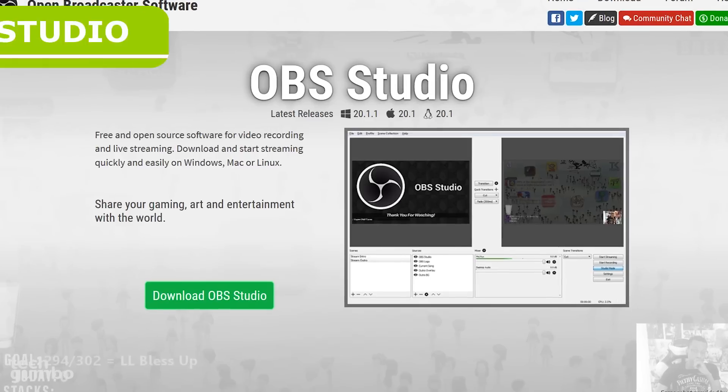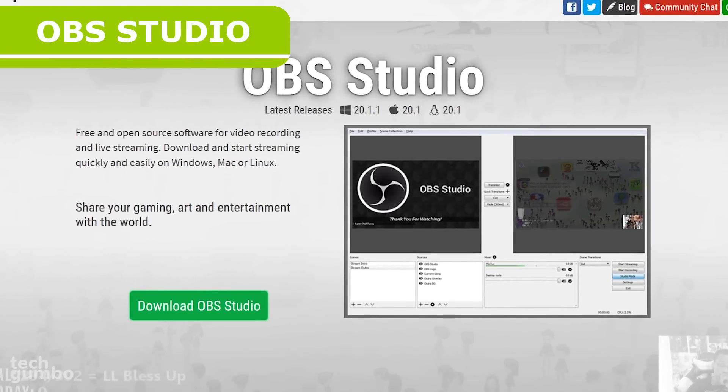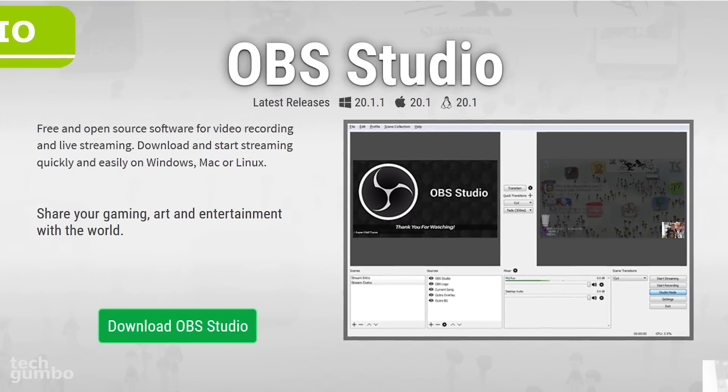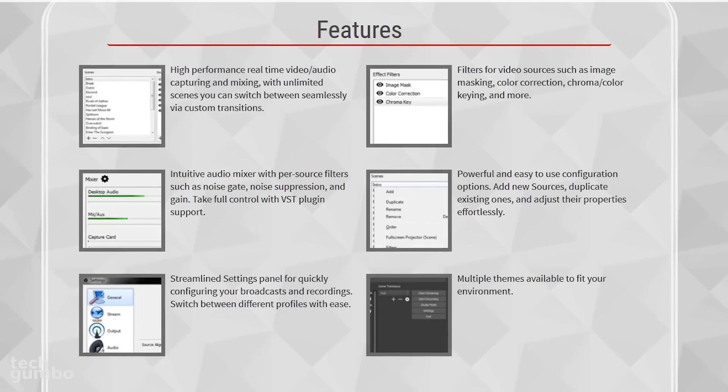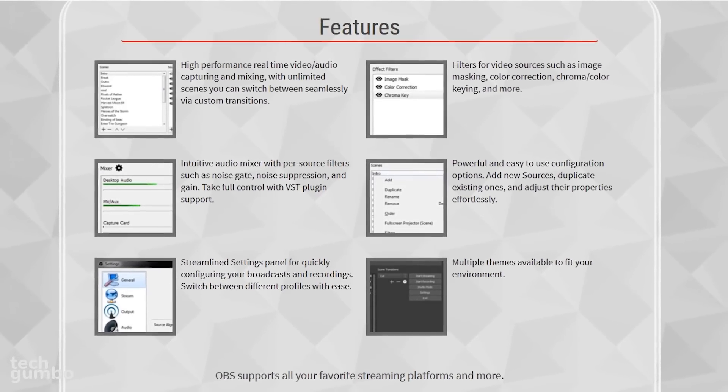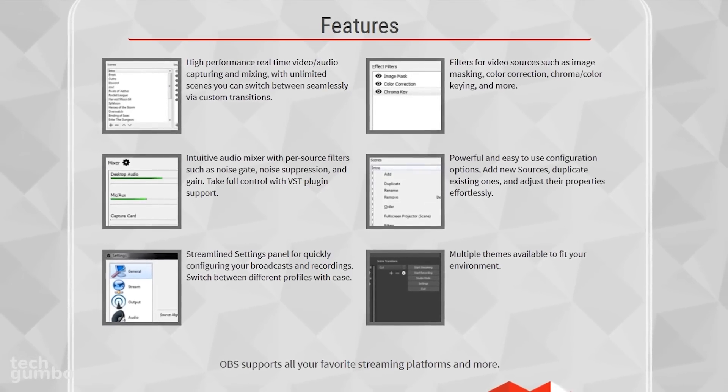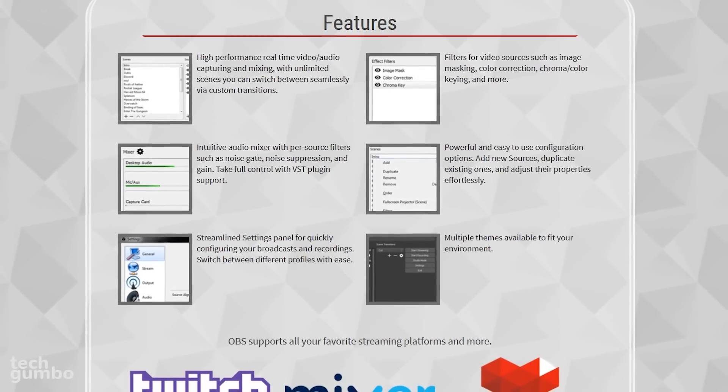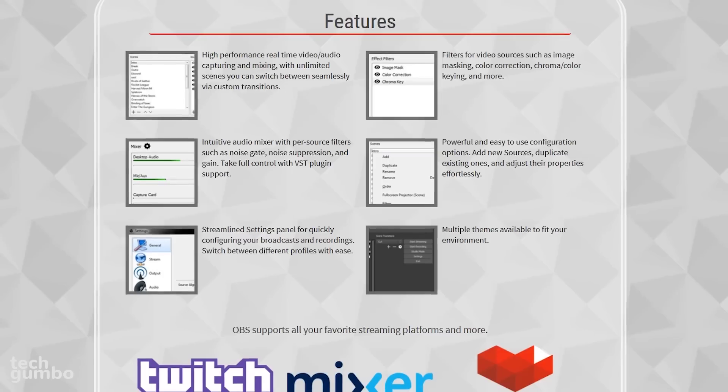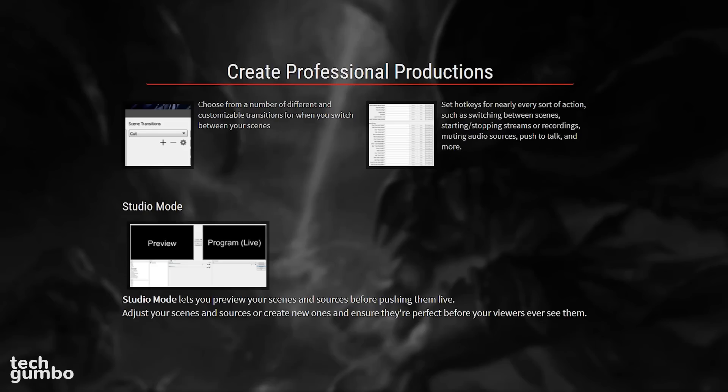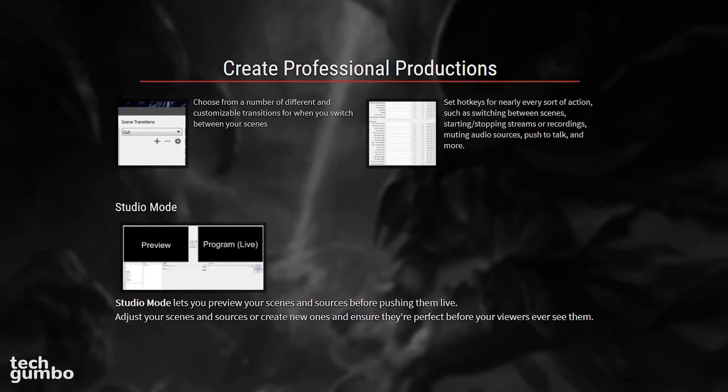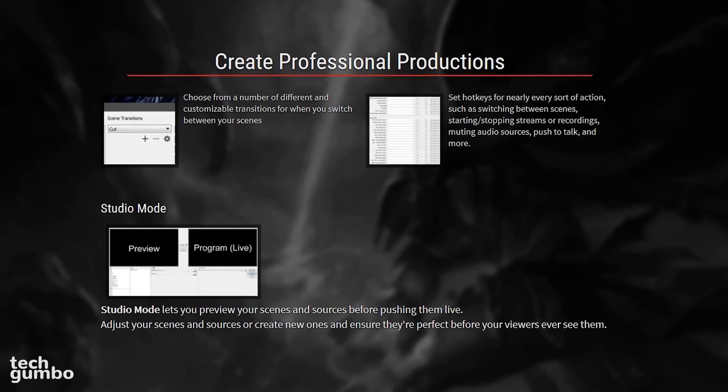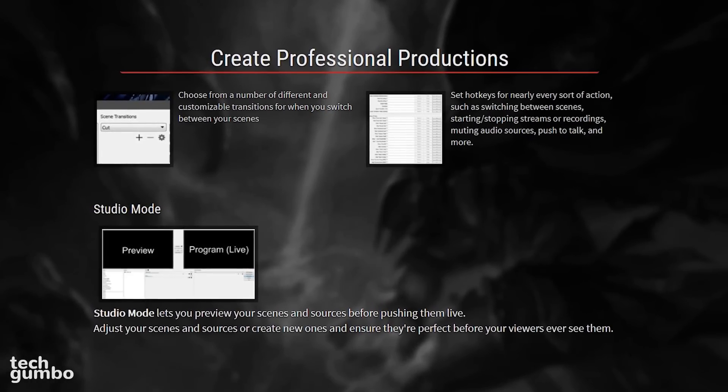First up is OBS Studio, which is a free and open source screen recorder. It's great for recording projects that can be saved to your computer and for live streaming of video games or anything else that you want to stream live. I've used several screen recorders and OBS Studio is the best that I've used.